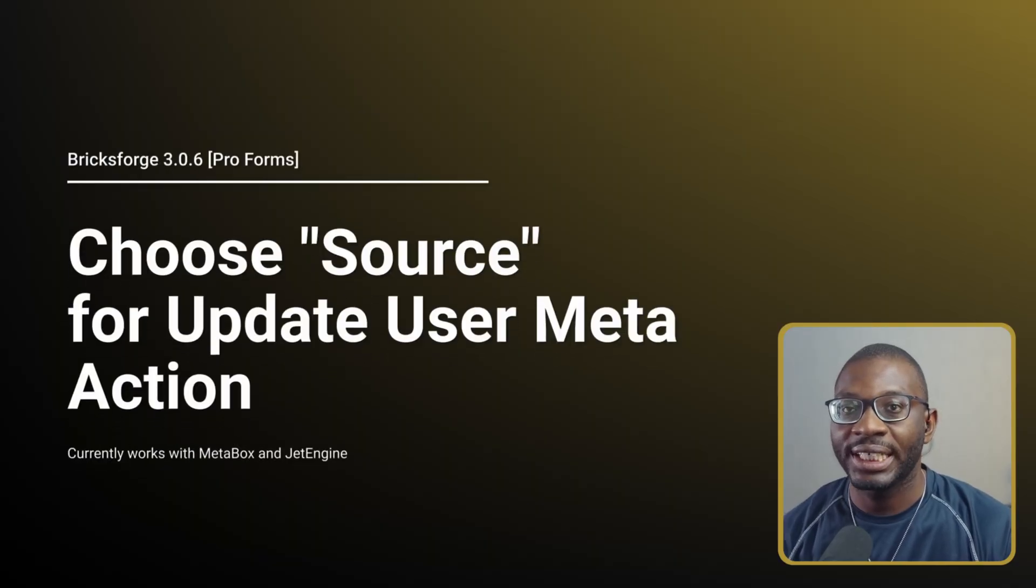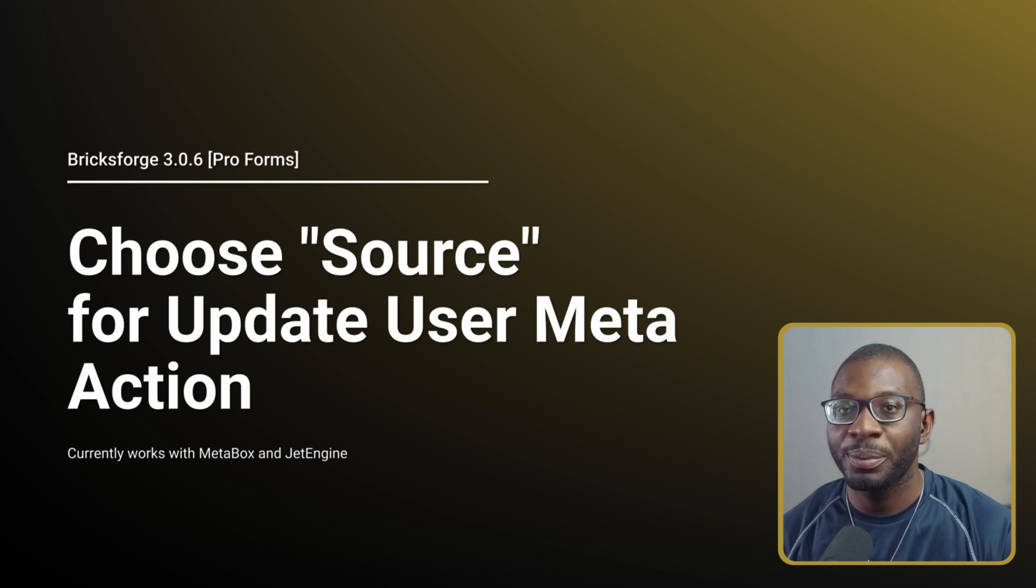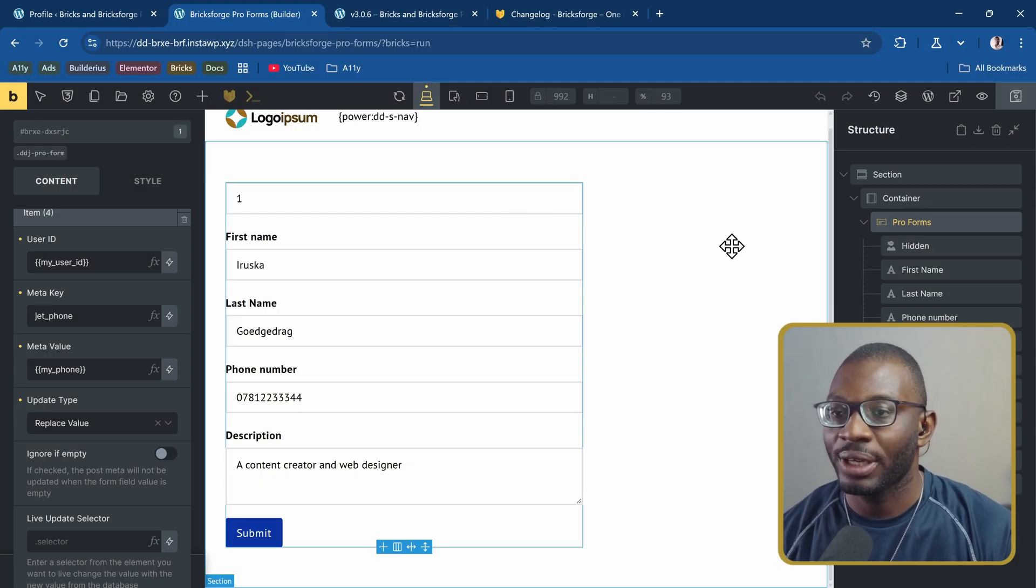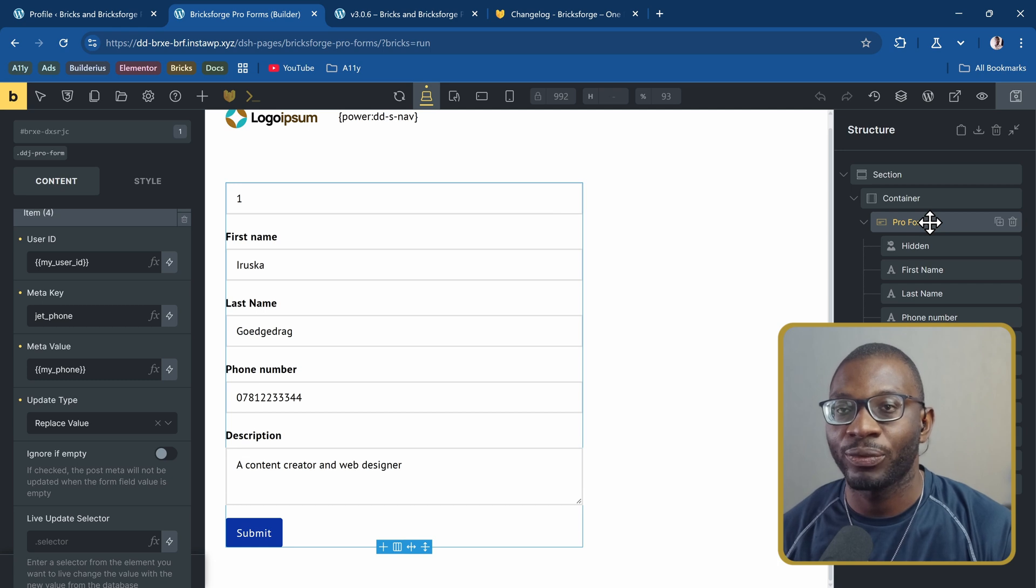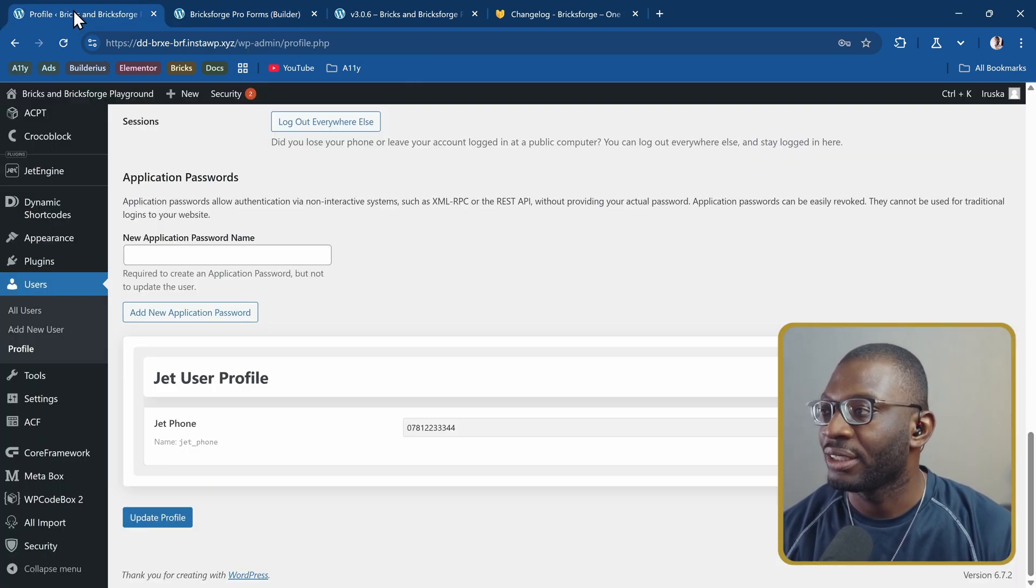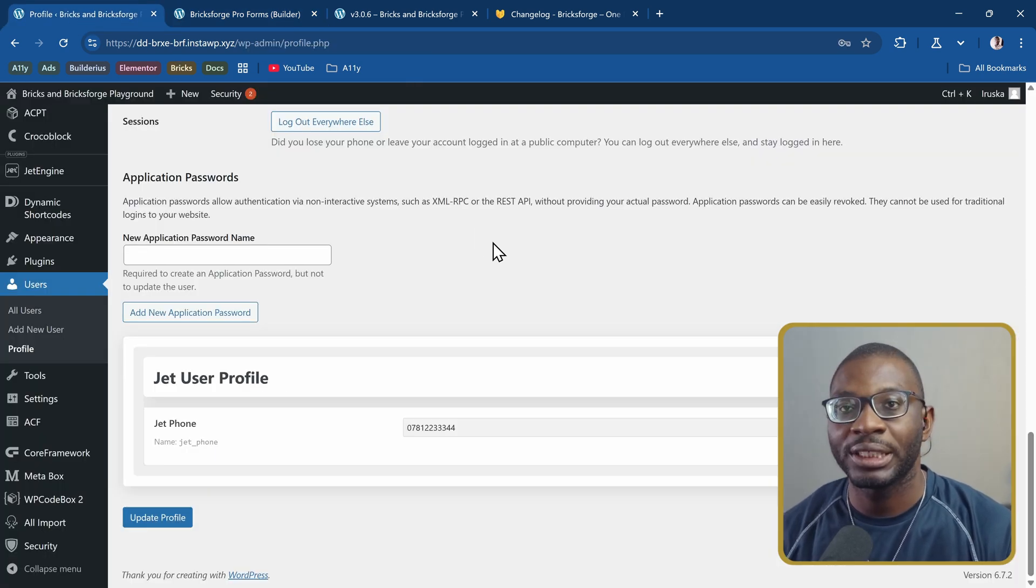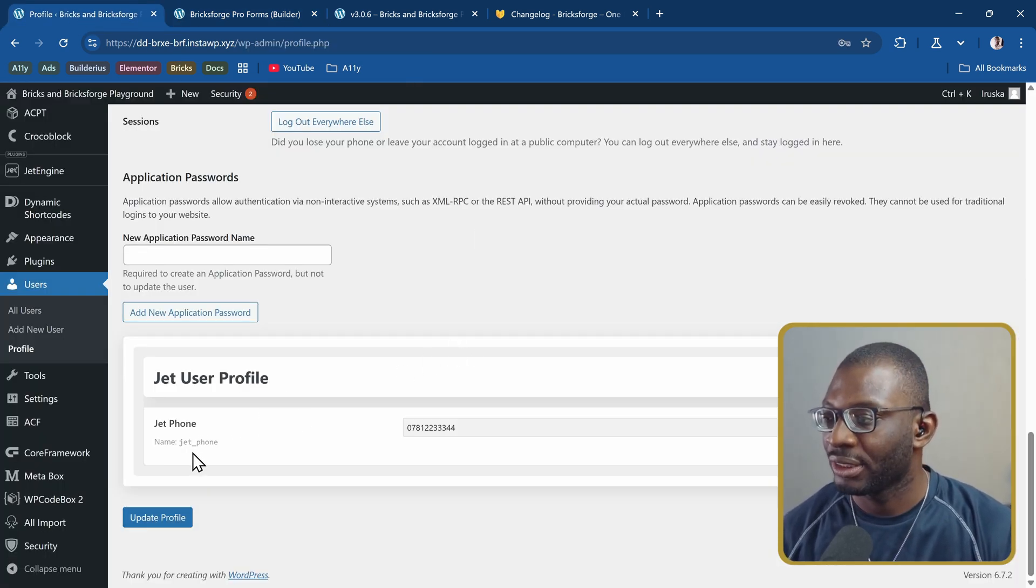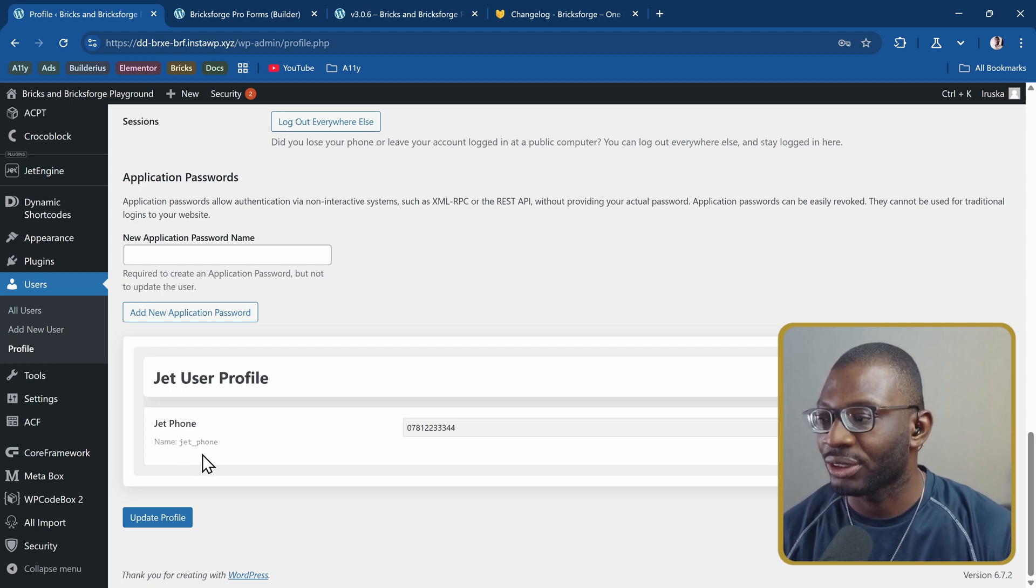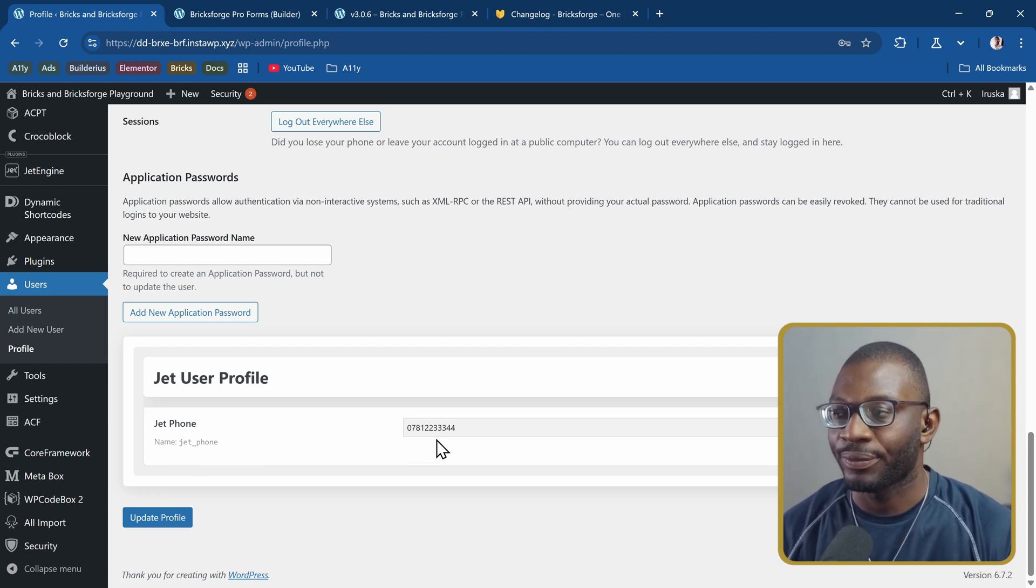The first feature is the ability to choose a source when using the update user meta action. Here we have a form that I created to update my user profile, and I've added a user meta field using JetEngine. The key is just jet underscore phone which has a value.